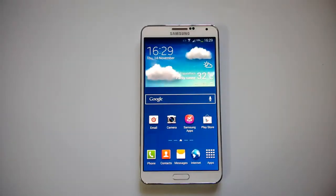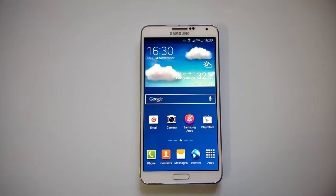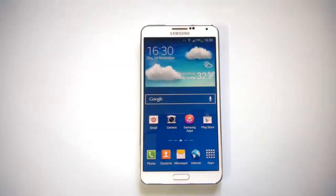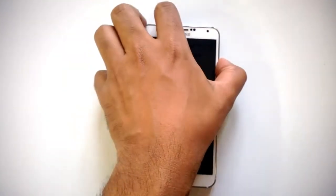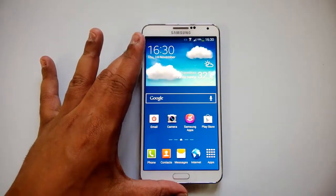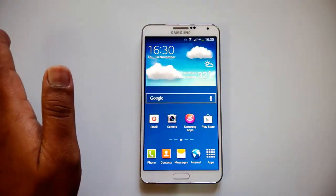Hey guys, this is Nirmal here for NirmalTV.com, and today we'll see the multi-window feature on the Samsung Galaxy Note 3. Since the Note 3 has a large display, this can be used effectively to manage more than one application on the screen. You can work on two applications at the same time and use the phone to multitask. This feature is available on the Samsung Galaxy Note 3, so let's have a quick look at how to enable and use it.